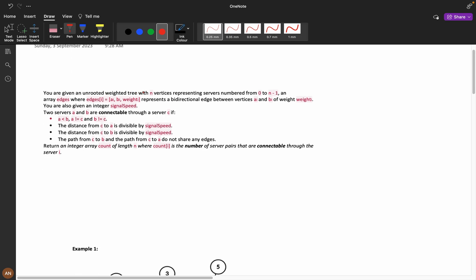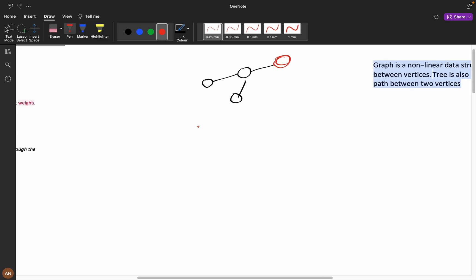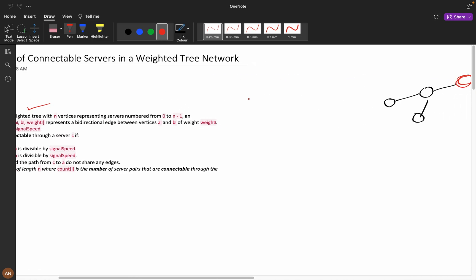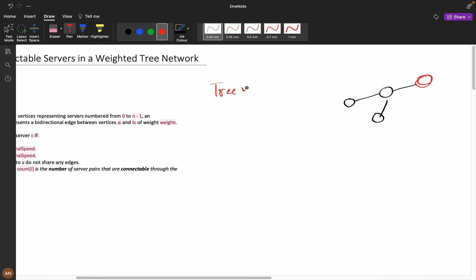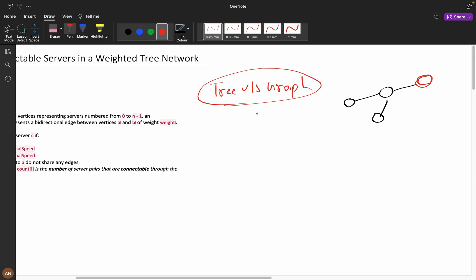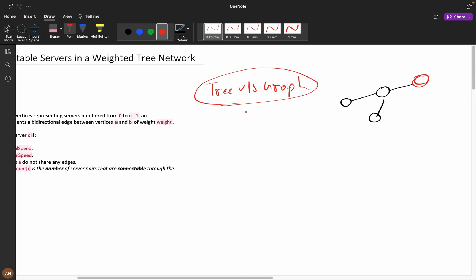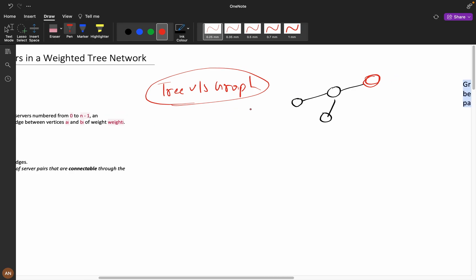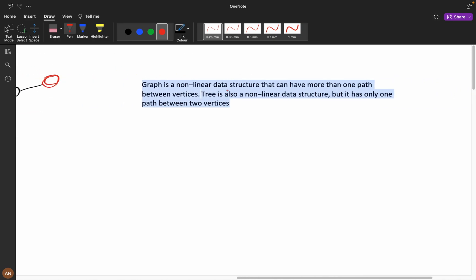You are given an unrooted weighted tree with n vertices representing servers numbered from 0 to n-1. This is the hardest of the medium level problems, so don't be demotivated. Now, what is the difference between tree versus graph? A graph is a non-linear data structure that can have more than one path between vertices.